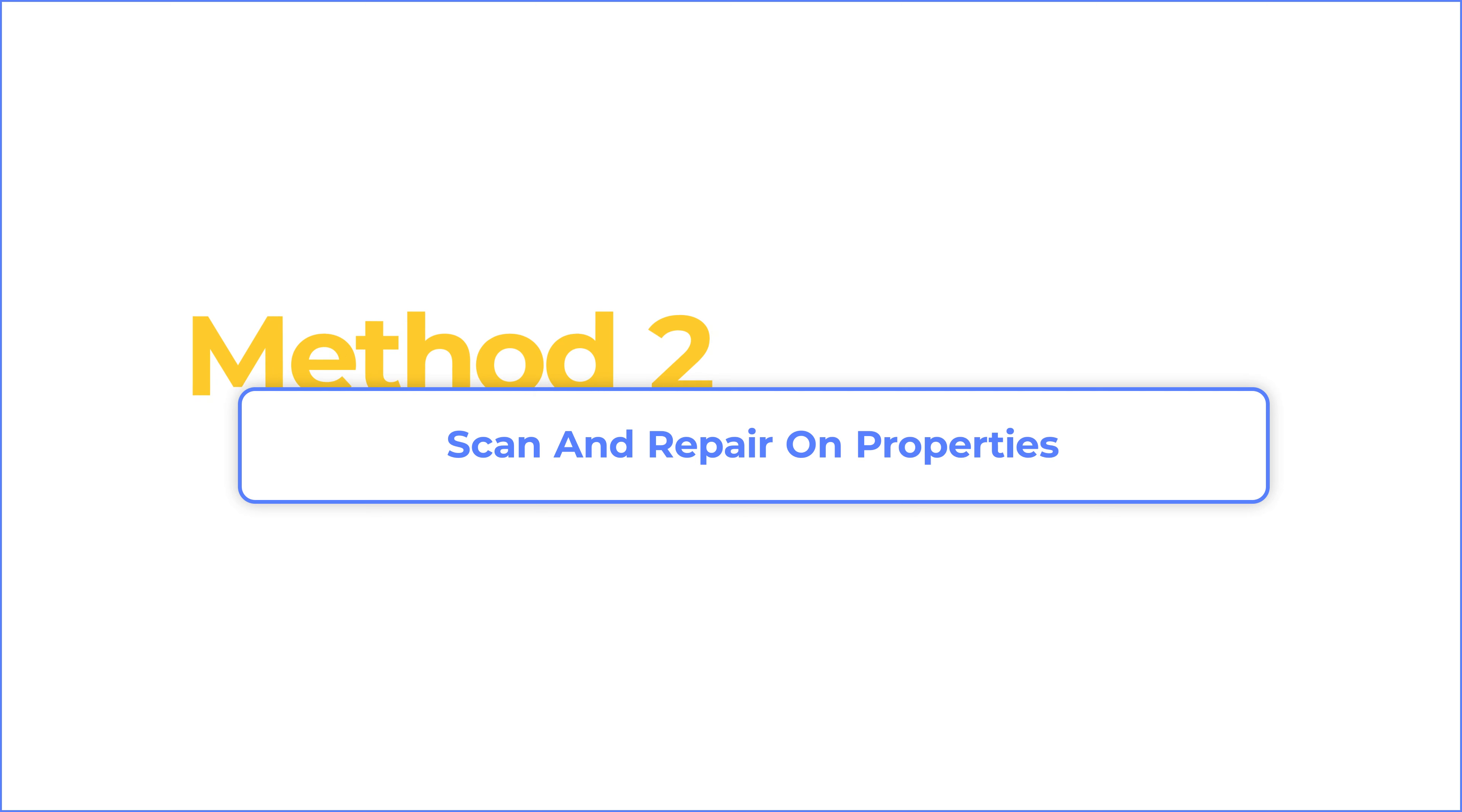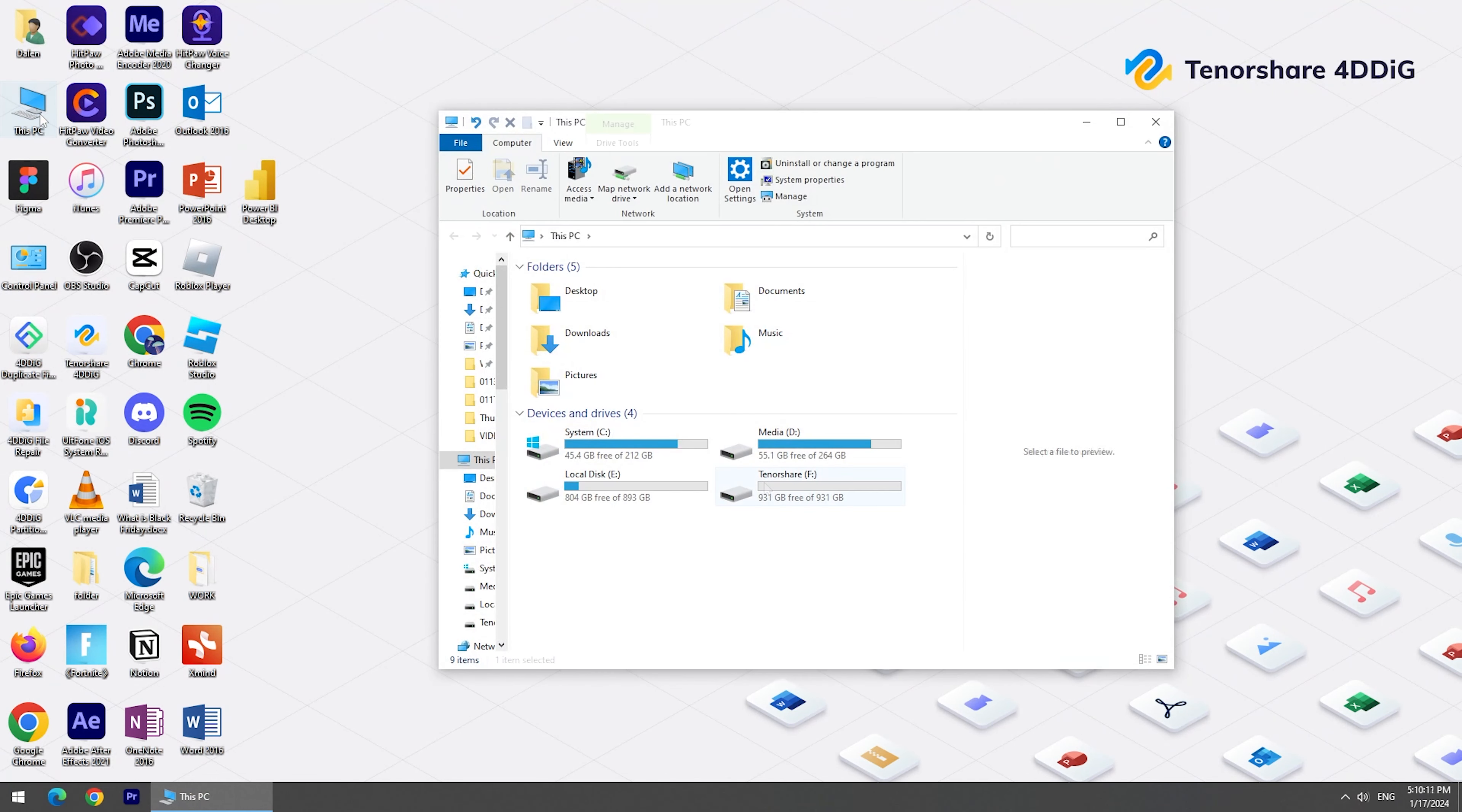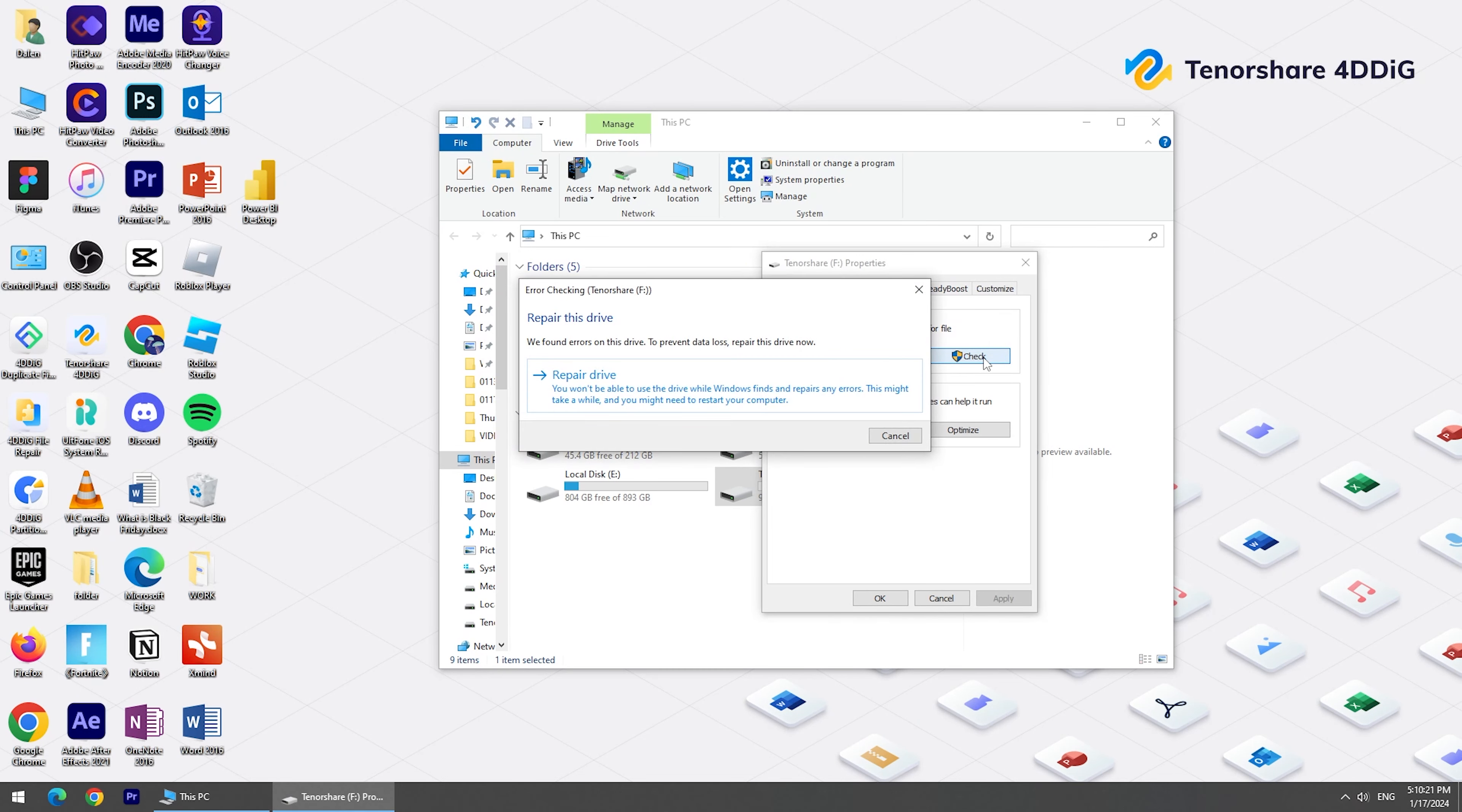Method 2: Scan and repair on properties. First, right-click the disk and select Properties. You will see Tools, click it. Under the Tools tab, you can click Check. This will auto-scan and repair your drive.